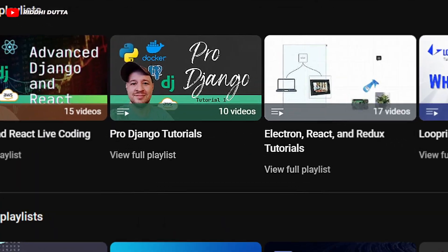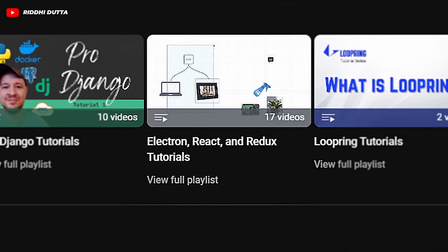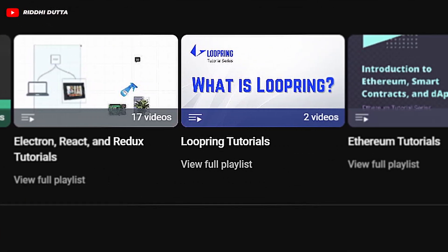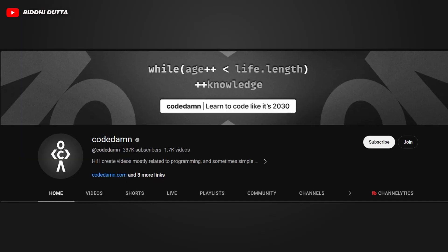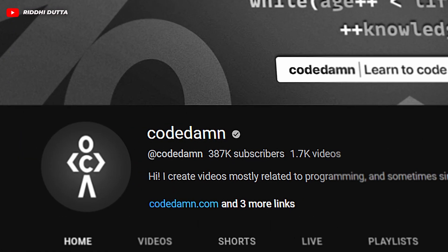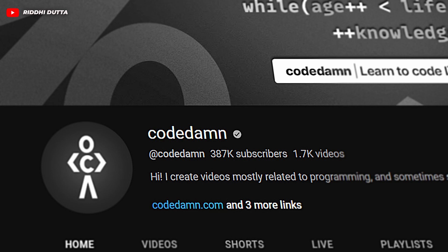The ninth channel is The New Boston, again one of the top channels out there offering a variety of free resources on YouTube. It has courses on Docker, React, Python, Linux, and Ethereum, and has a nice playlist on web crawling with Python if you're interested in that topic.